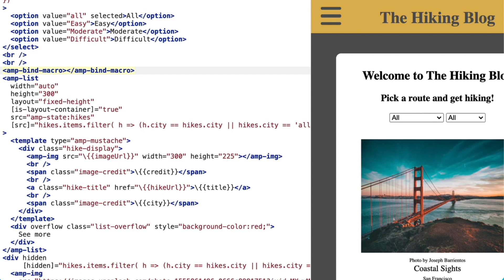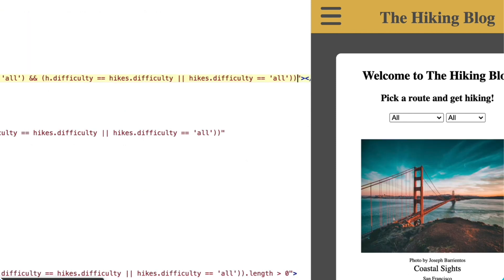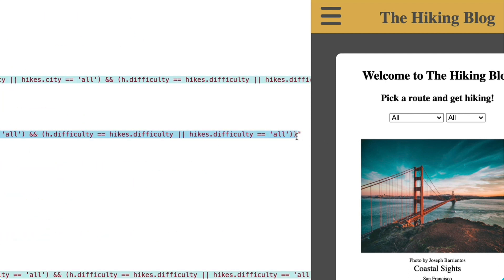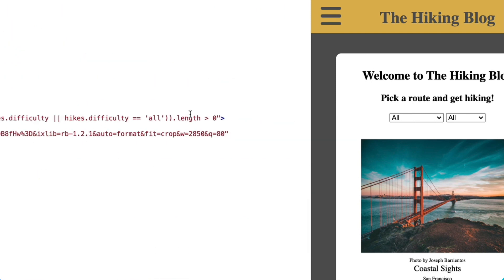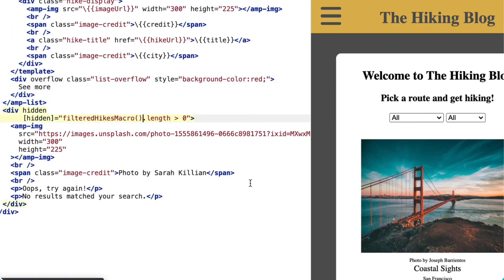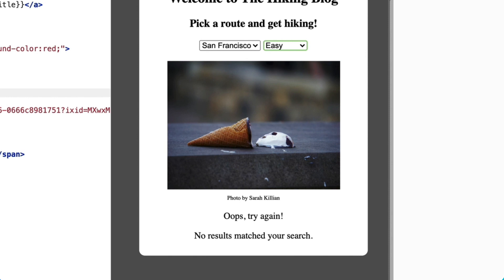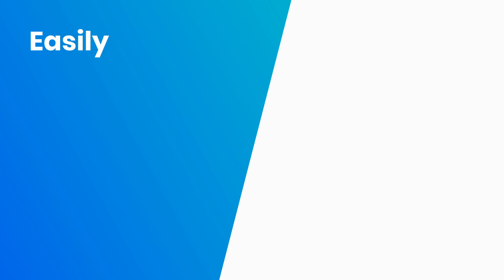I'll start by adding an AMP bind macro element to my page. I'll give it an ID of filterHikes macro, and then copy the filter expression and place it as the value of the expression attribute on AMP bind macro. Finally, I'll replace the bound src on AMP list and the bound hidden attribute on my div with the call to my AMP bind macro expression. And, awesome — my code is clean, it works, and it lets my users know what's going on. Thanks so much for watching. Let me know what you want to see by dropping suggestions for future episodes in the comments below.